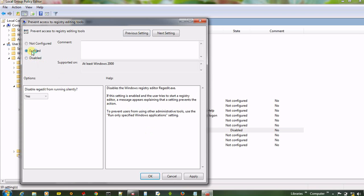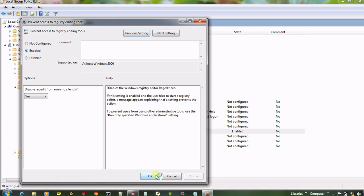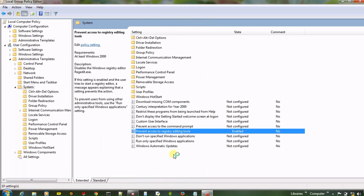And now click on enable. And click on yes. Apply. And then ok.